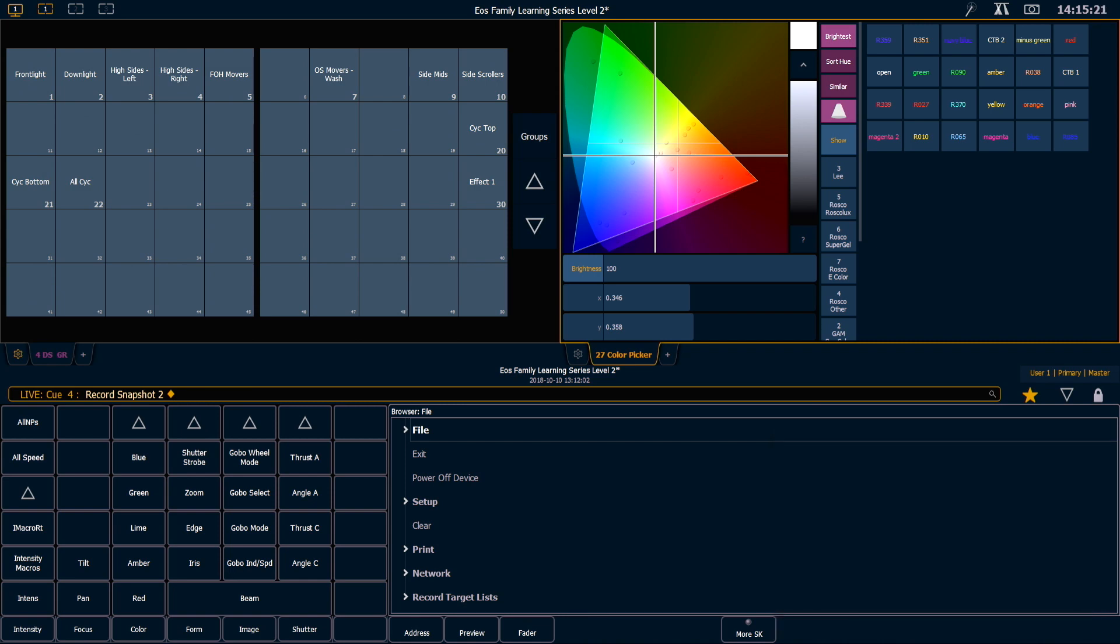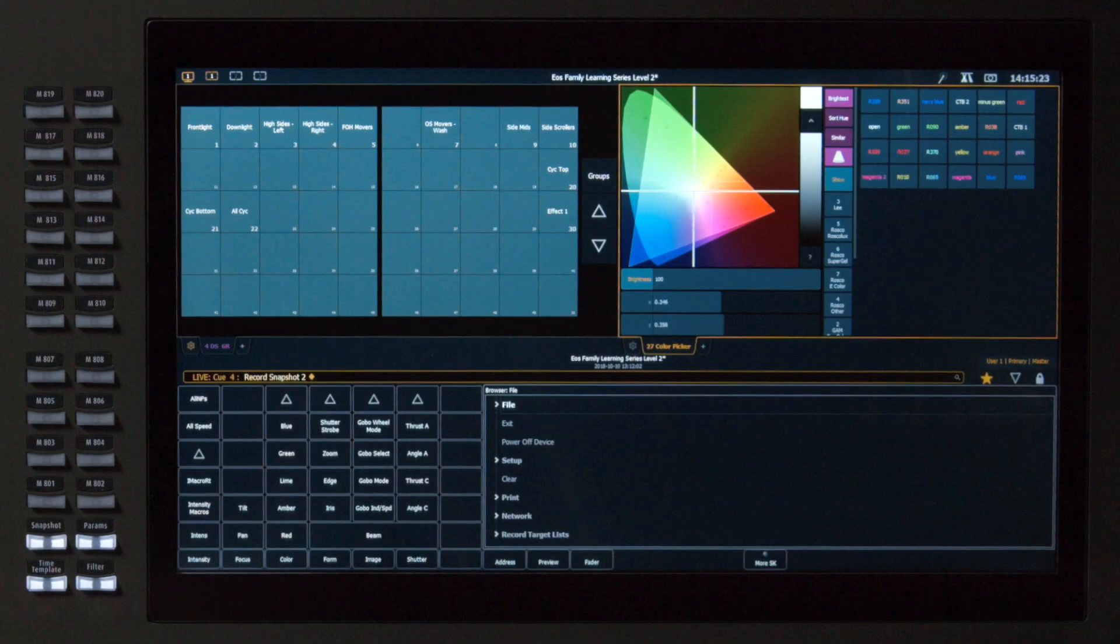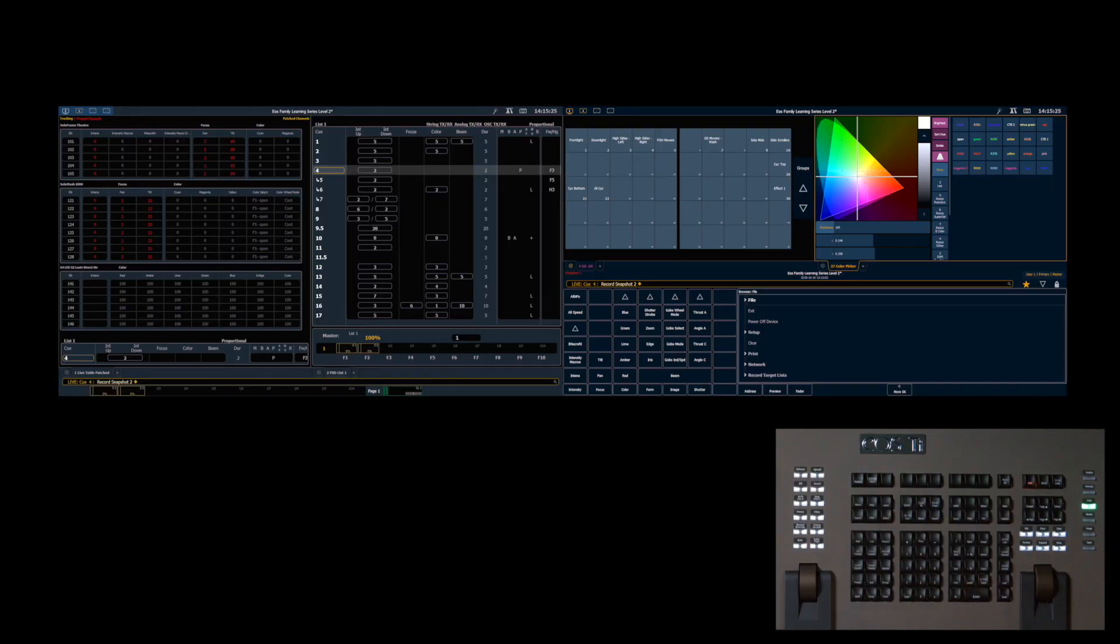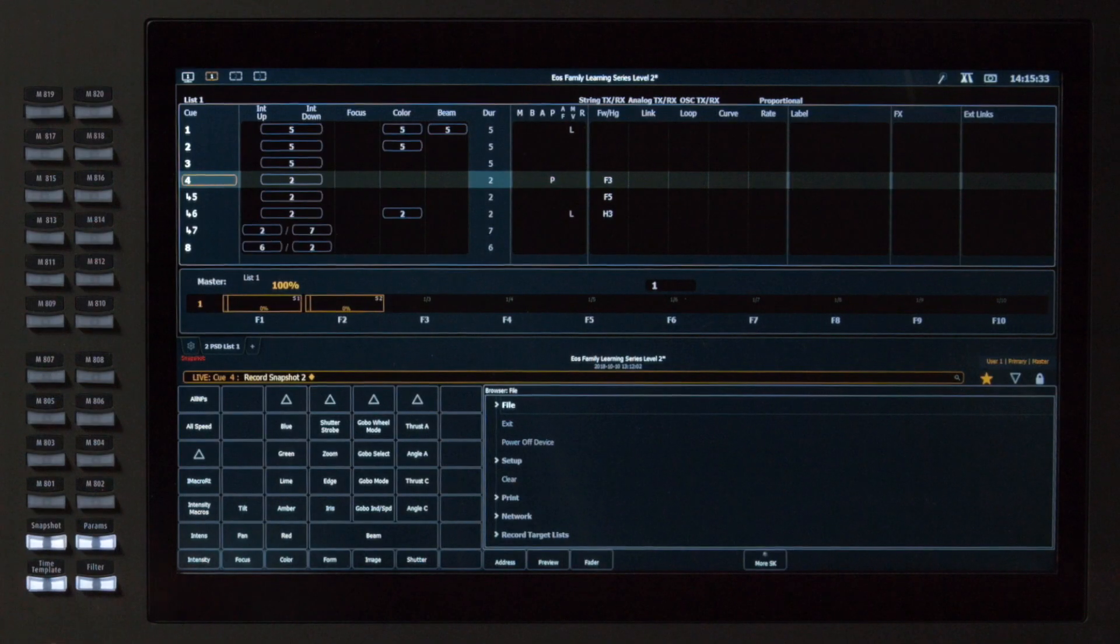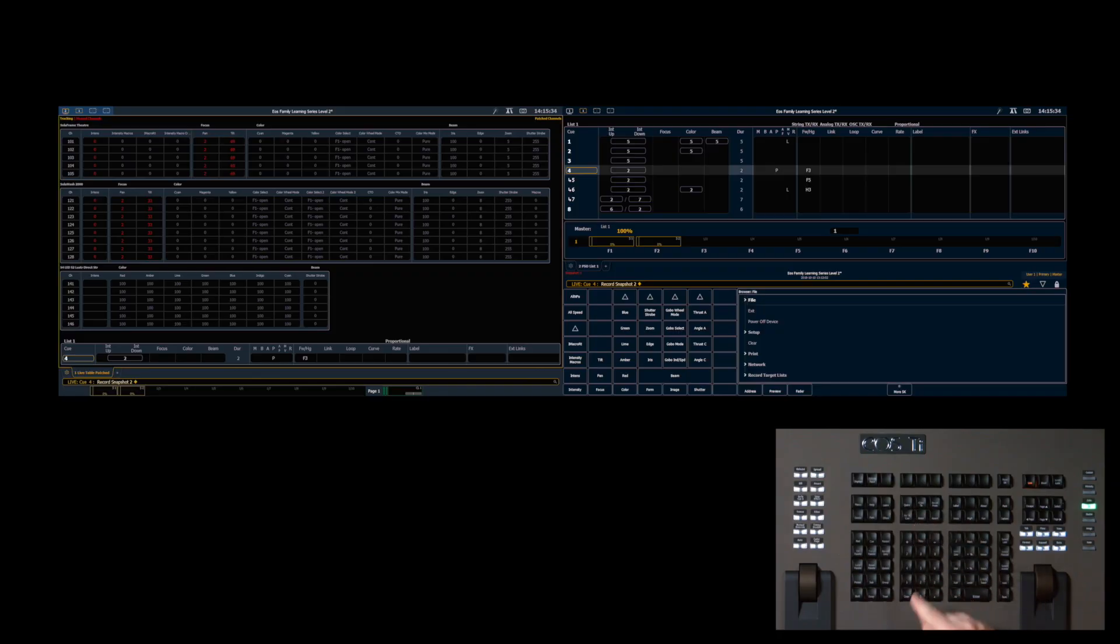And now to recall any of my snapshots, it's just as easy as saying snapshot 1, enter. If I want to go back to my other snapshot, I can say snapshot 2.